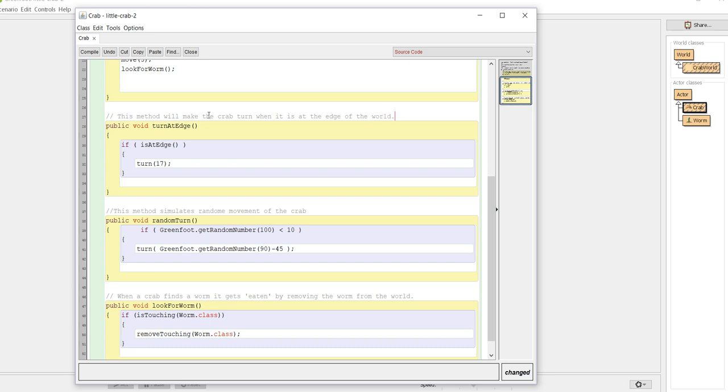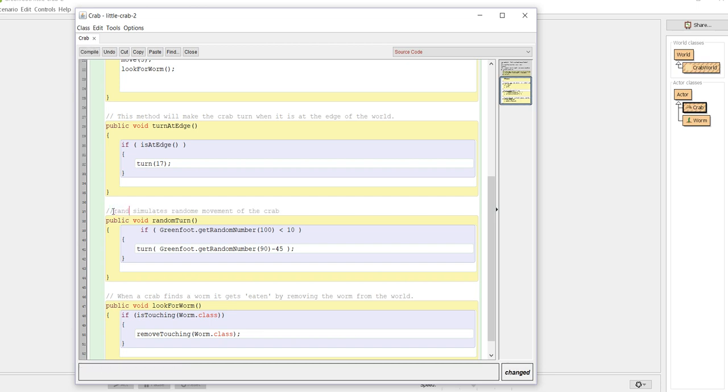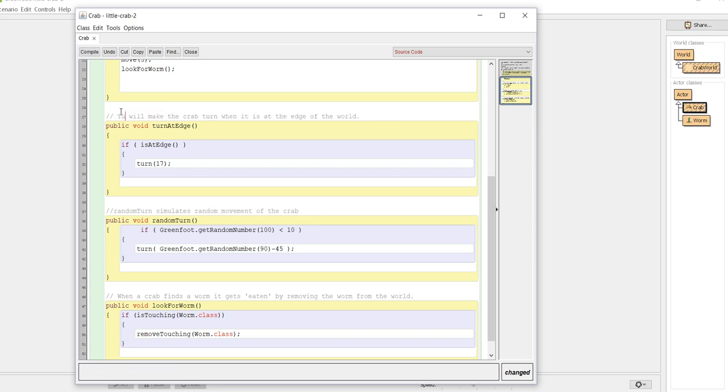And I went ahead and added in the other comments for the random turn and look for worm. And rather than using this method, it actually would be better for me to use the method name. So something like random turn simulates random movement of the crab.